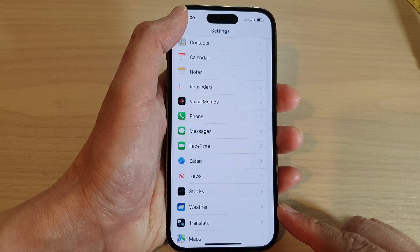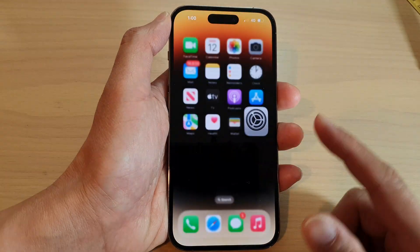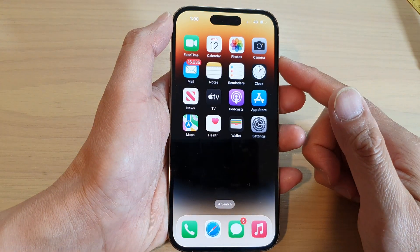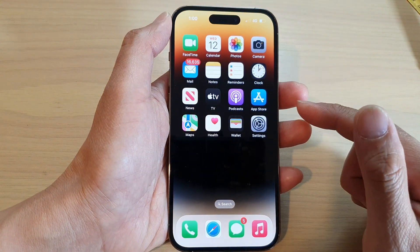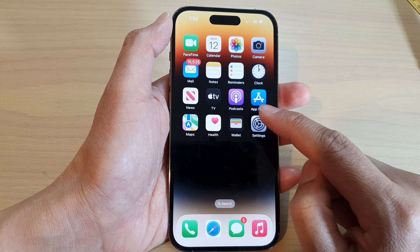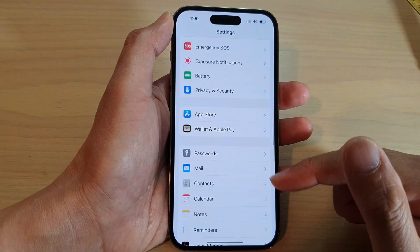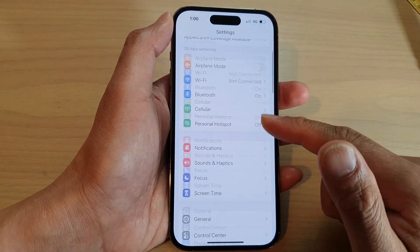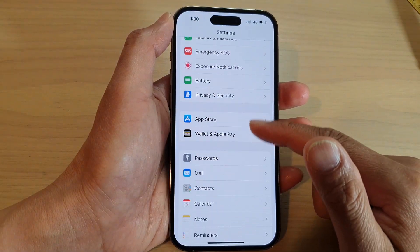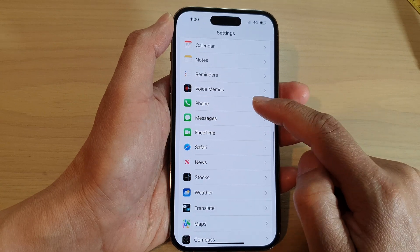First, let's go back to the home screen by swiping up at the bottom of the screen. On the home screen, tap on Settings, and in Settings swipe down and tap on the Phone option.